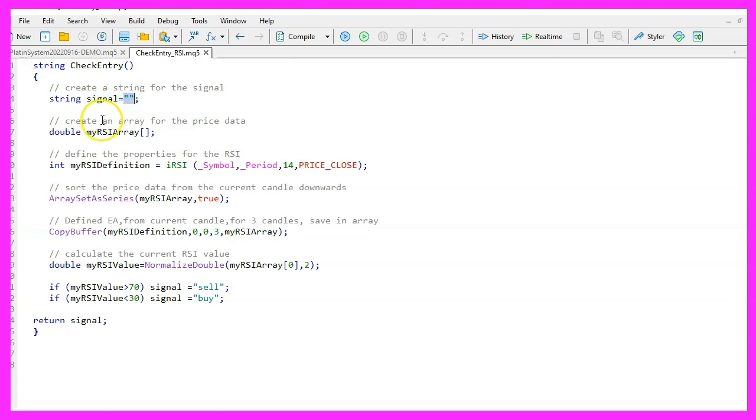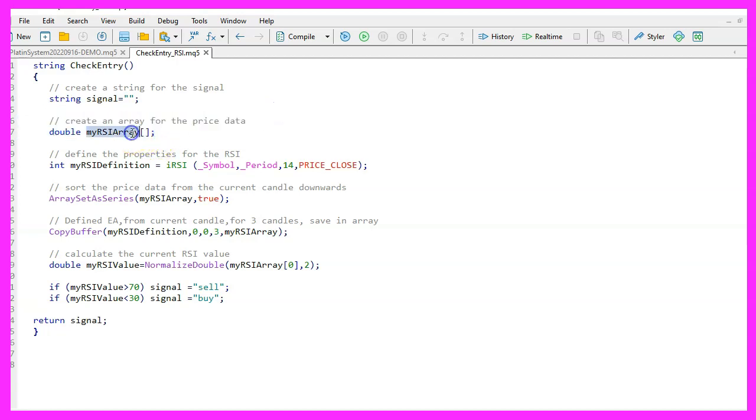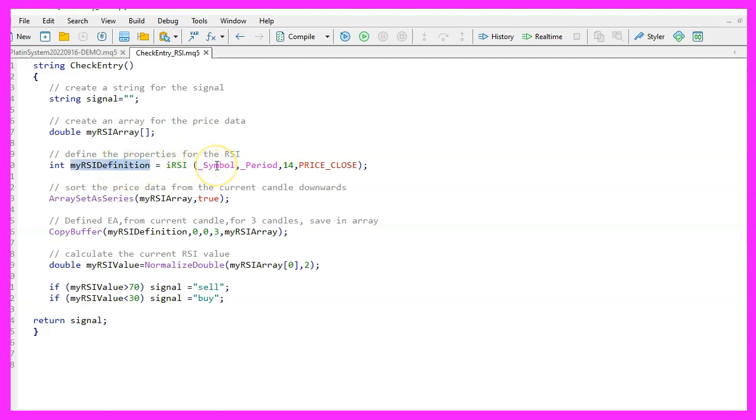It will calculate what our entry signal is and send that result back to the main module. We want to make a string variable for the signal but we won't give it a value yet because it will be worked out later. So we build a double type array to hold the different prices.